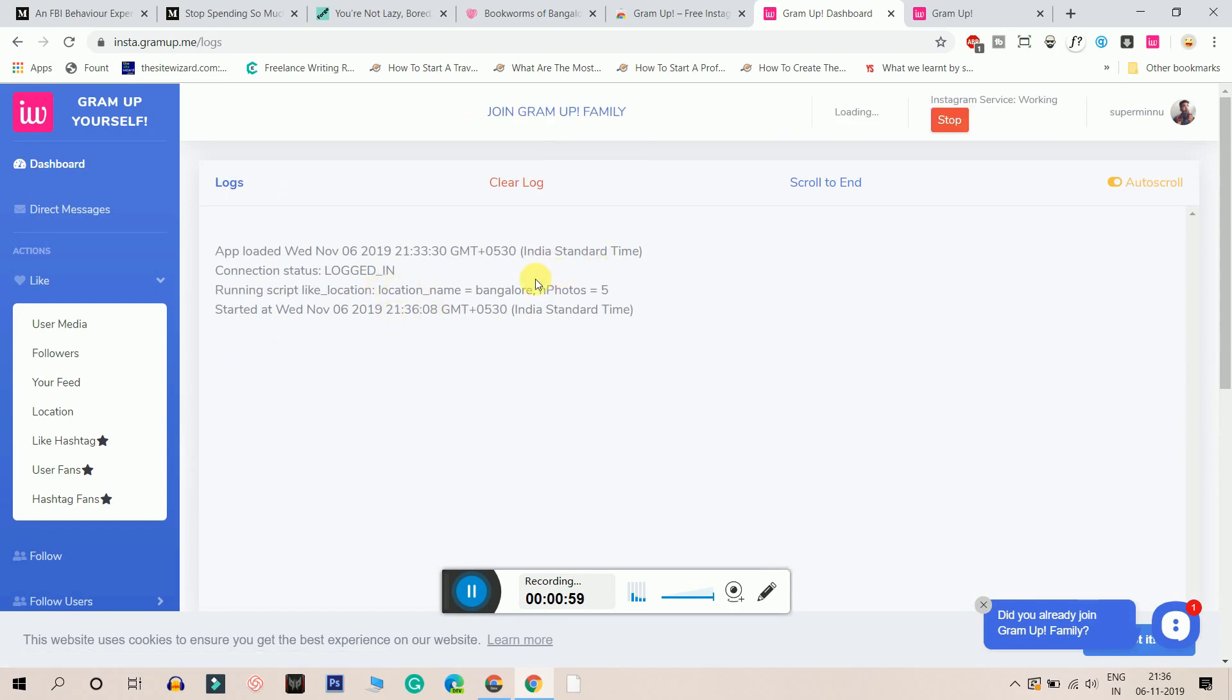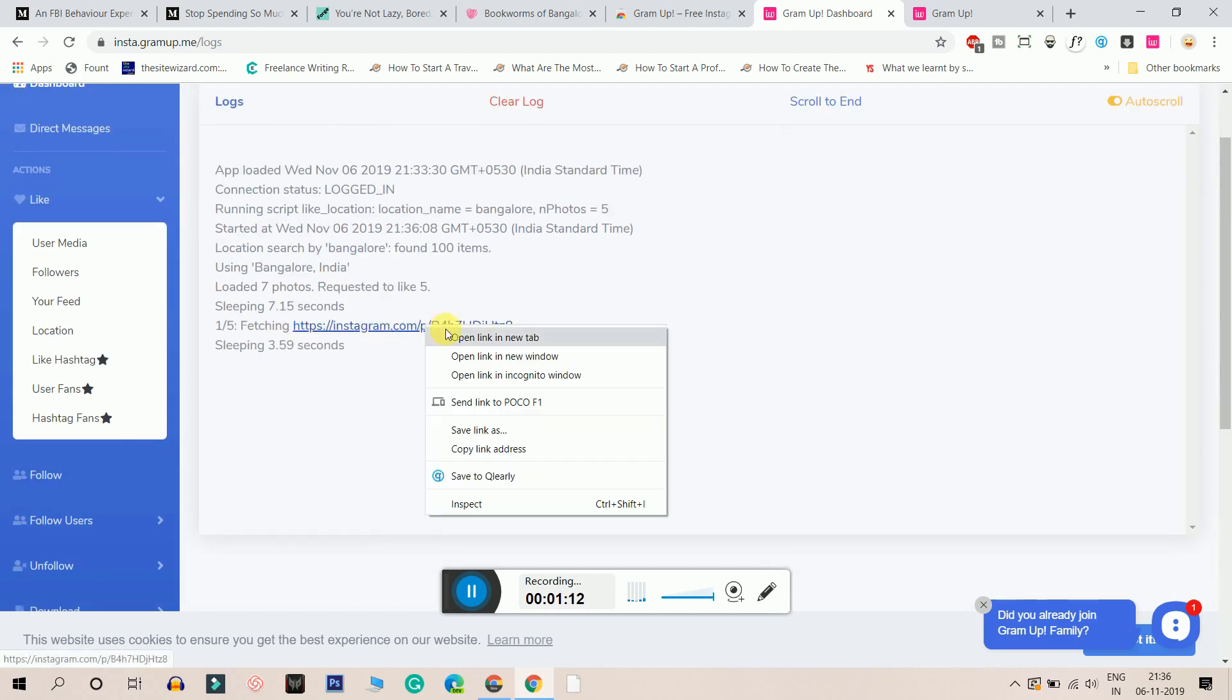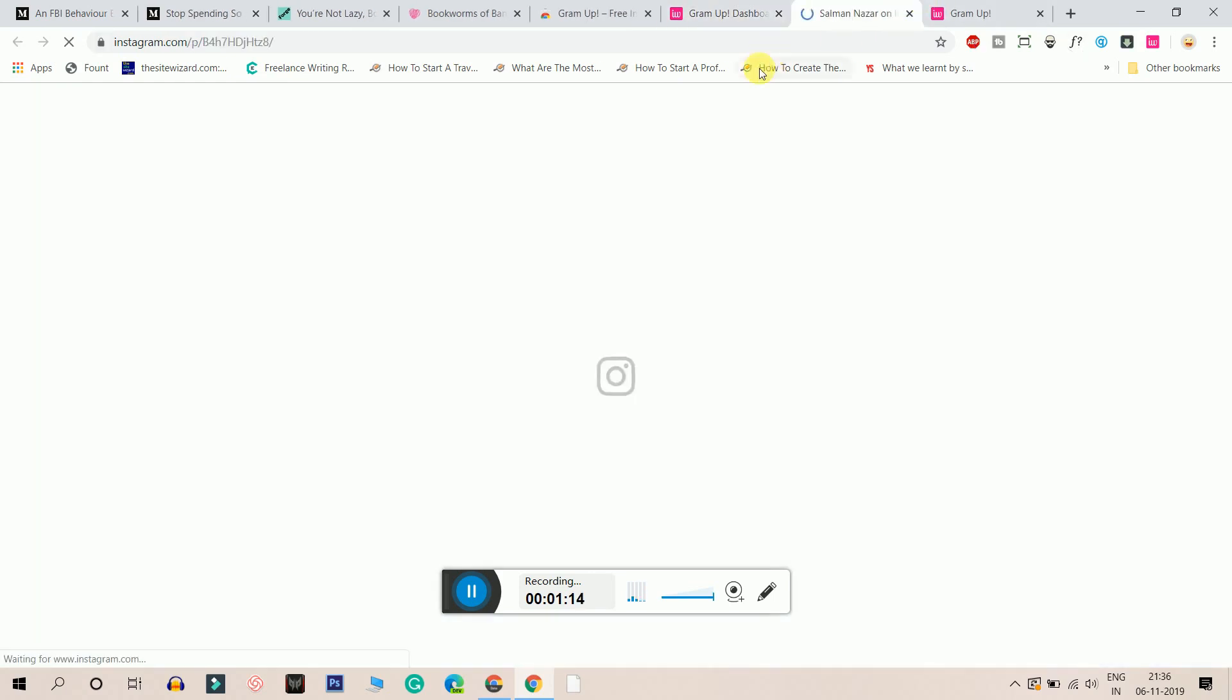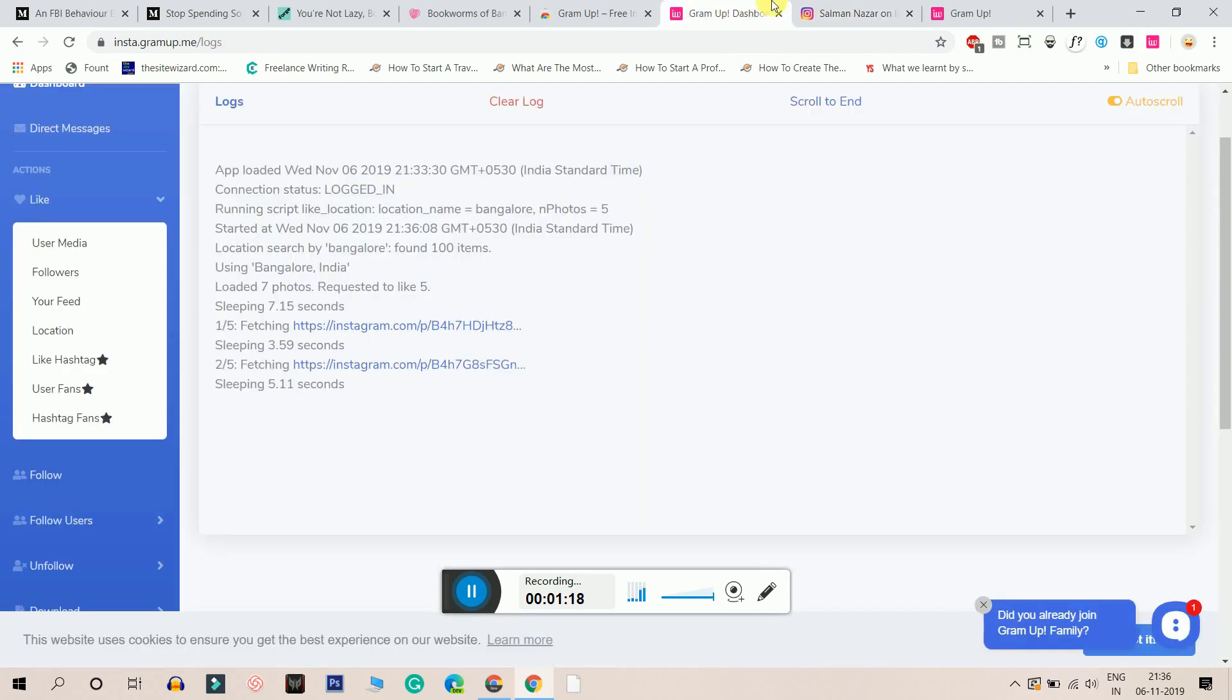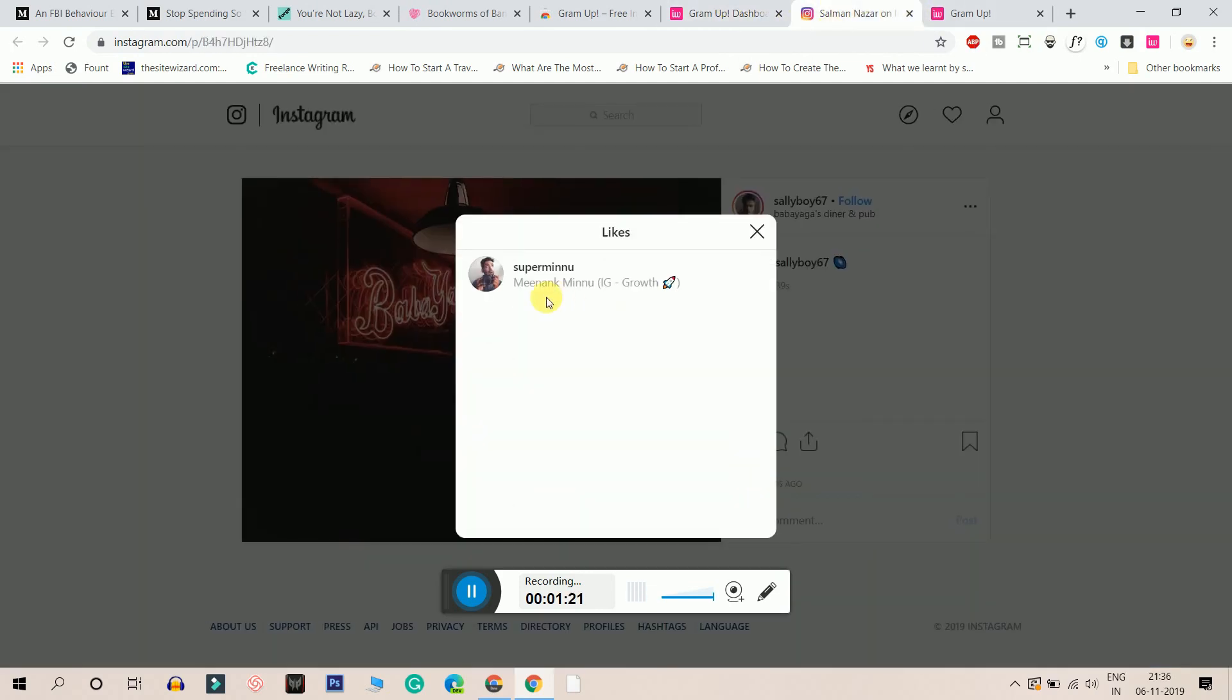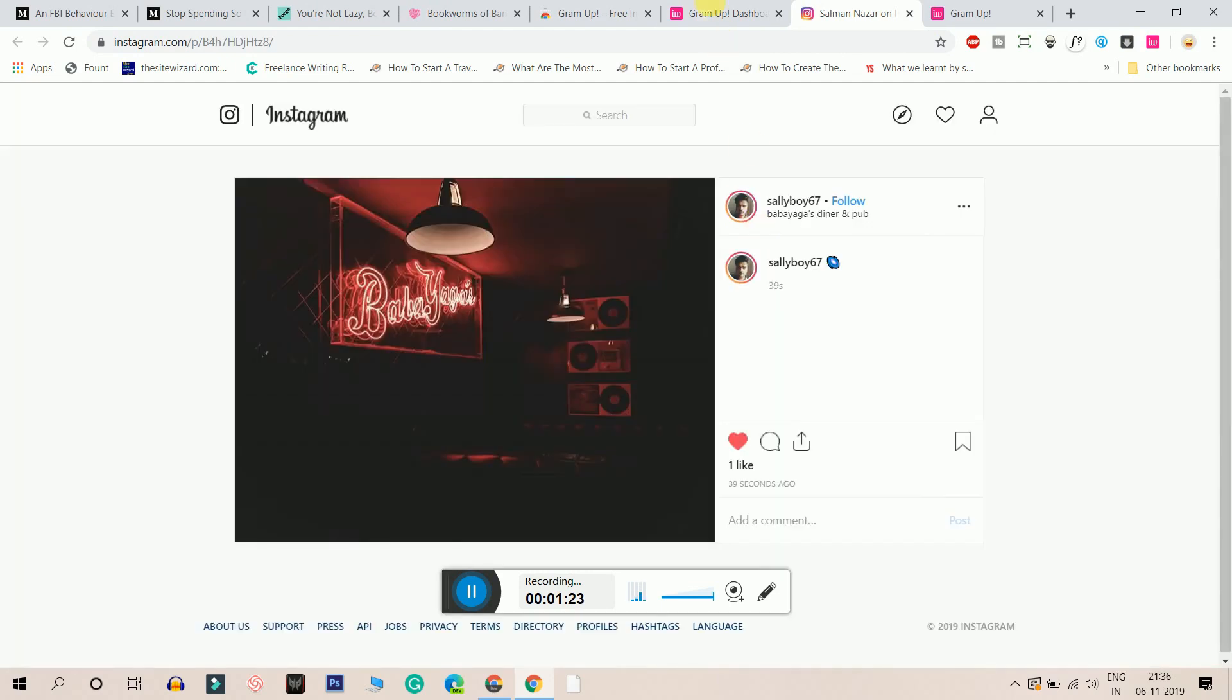So now it's showing me that it's logged in. And now it's searching the location Bangalore. It searched 100 items and it loaded 7 photos. And it has requested to like 5. So it's sleeping one point seconds and it is liking all the posts right in front of you guys, as you can see. It has liked this photo which is from Bangalore. As you can see, I'll go to the like button and it's already automated.